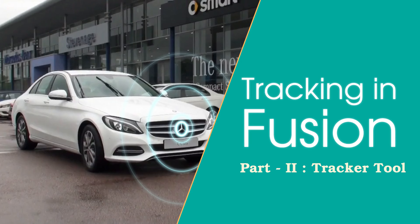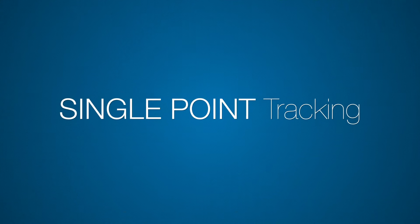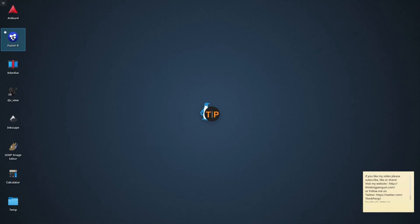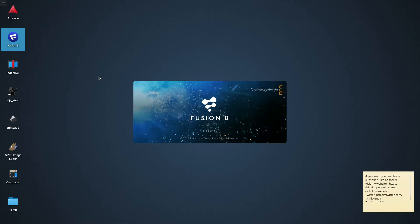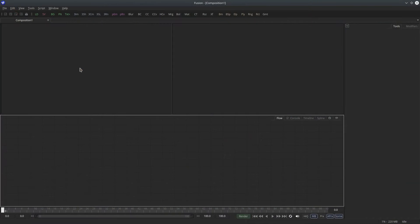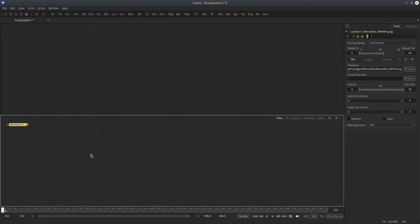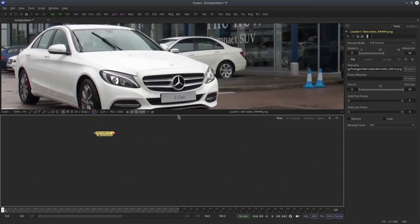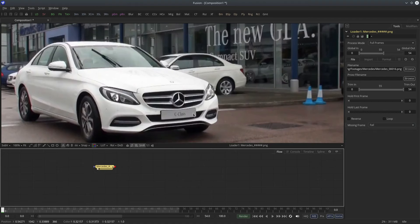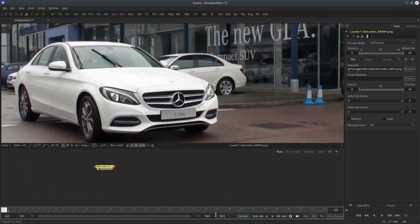Hello everyone, this is Abhay Sharma and welcome to the second part of tracking in Fusion. We'll start with single point tracking. Let's fire up Fusion, import the footage or live action plate you want to track, make sure you have set the comp size and frame rate correctly. I'm going to change the layout to single viewer mode and set the global range to 54 because that's the length of my footage.